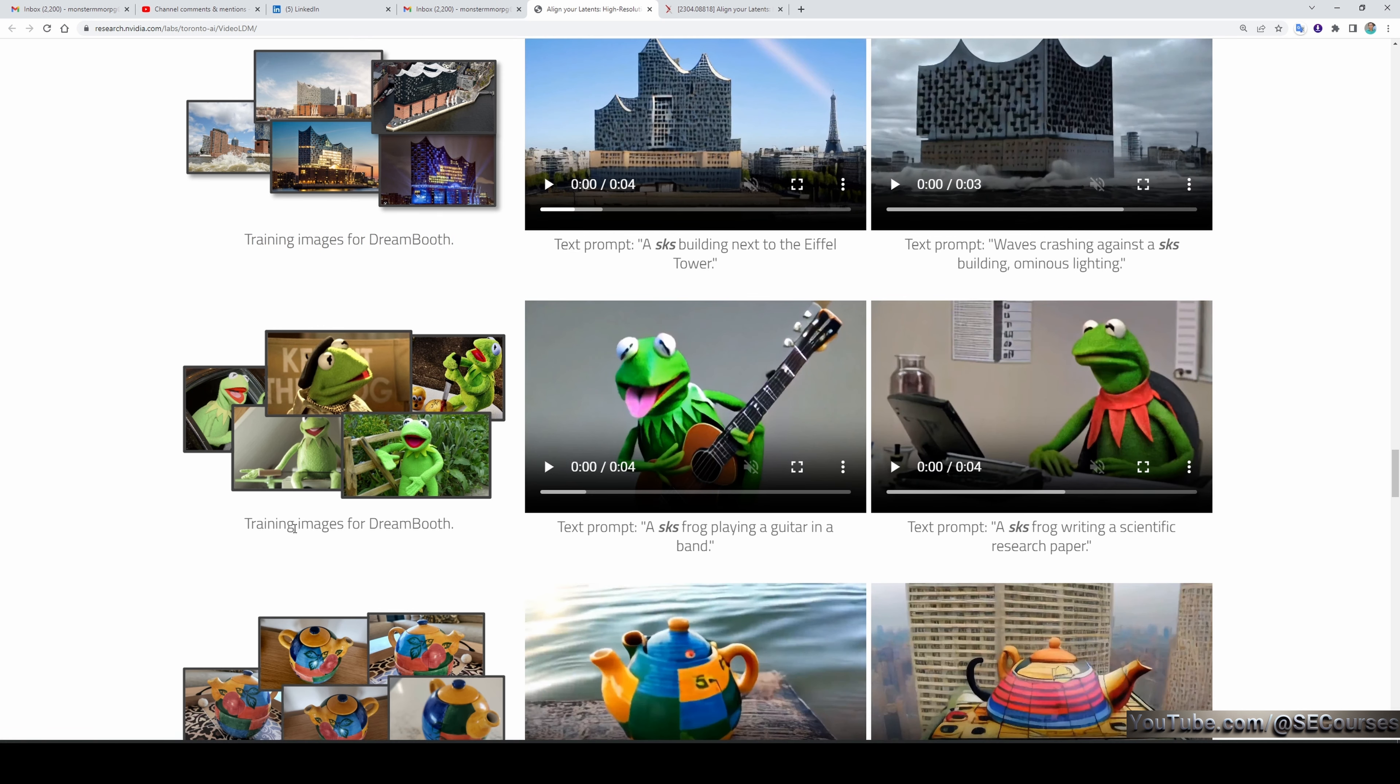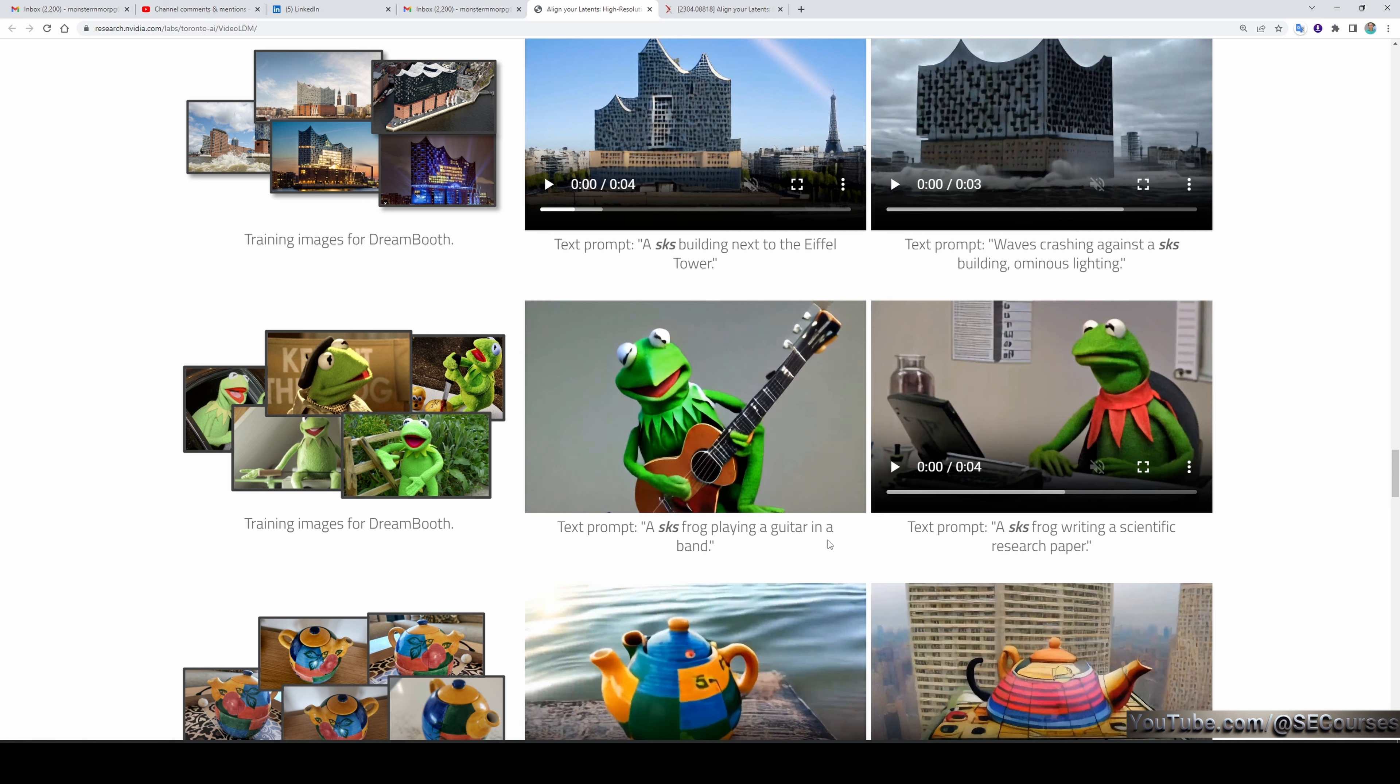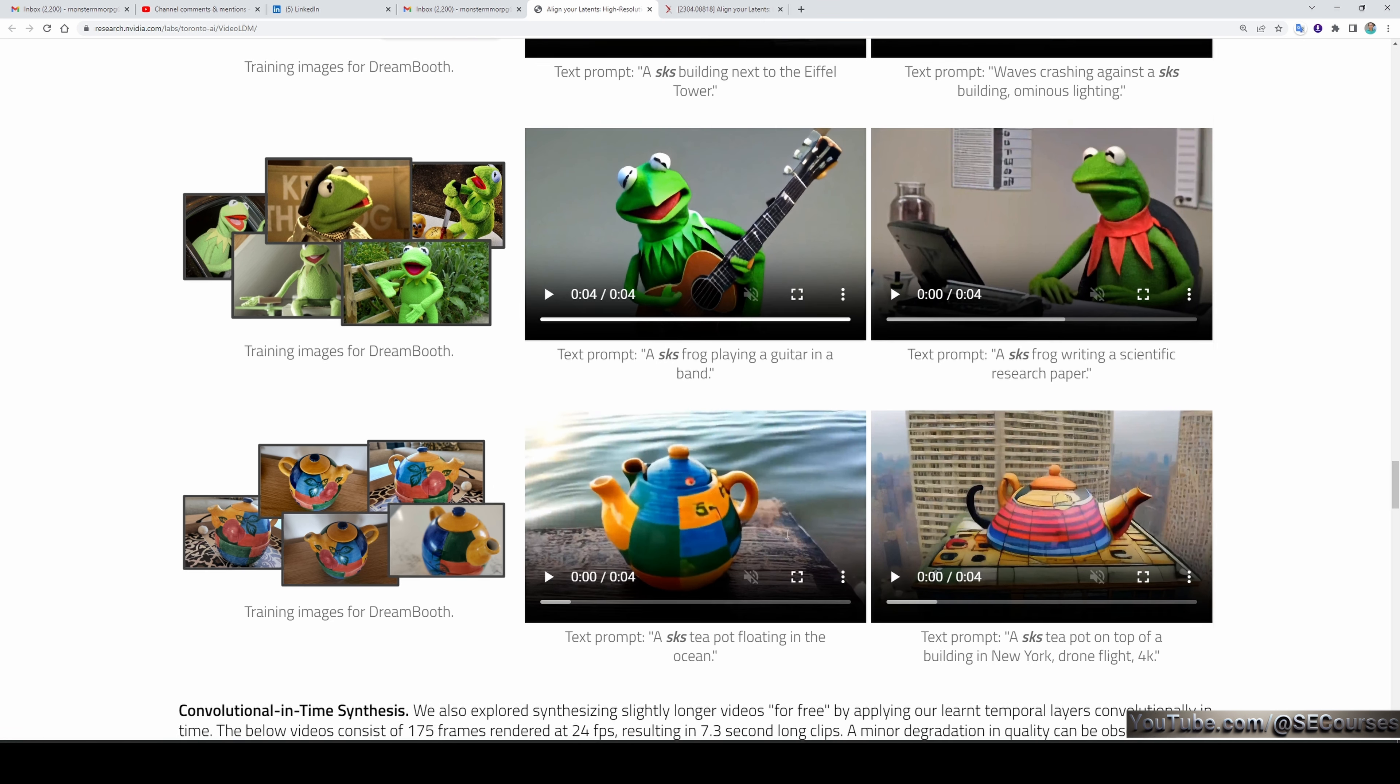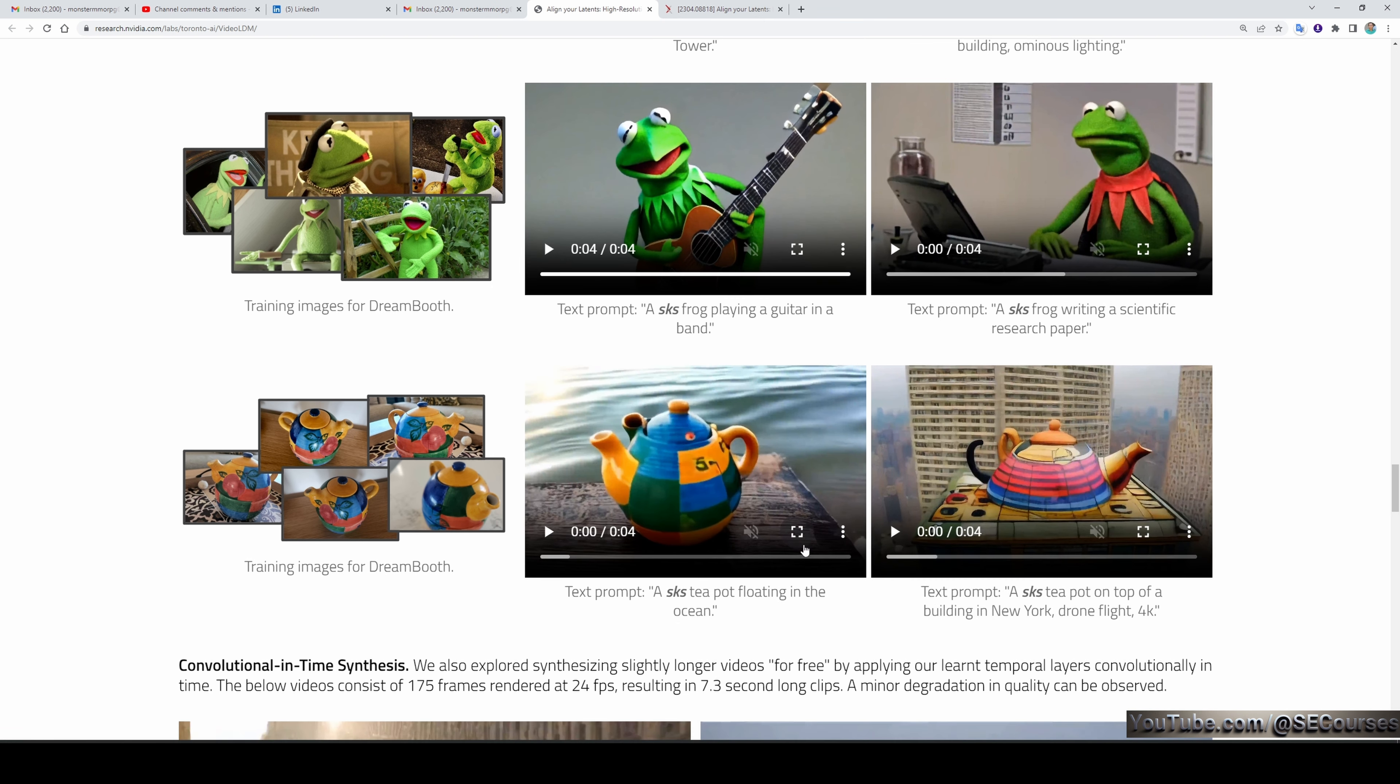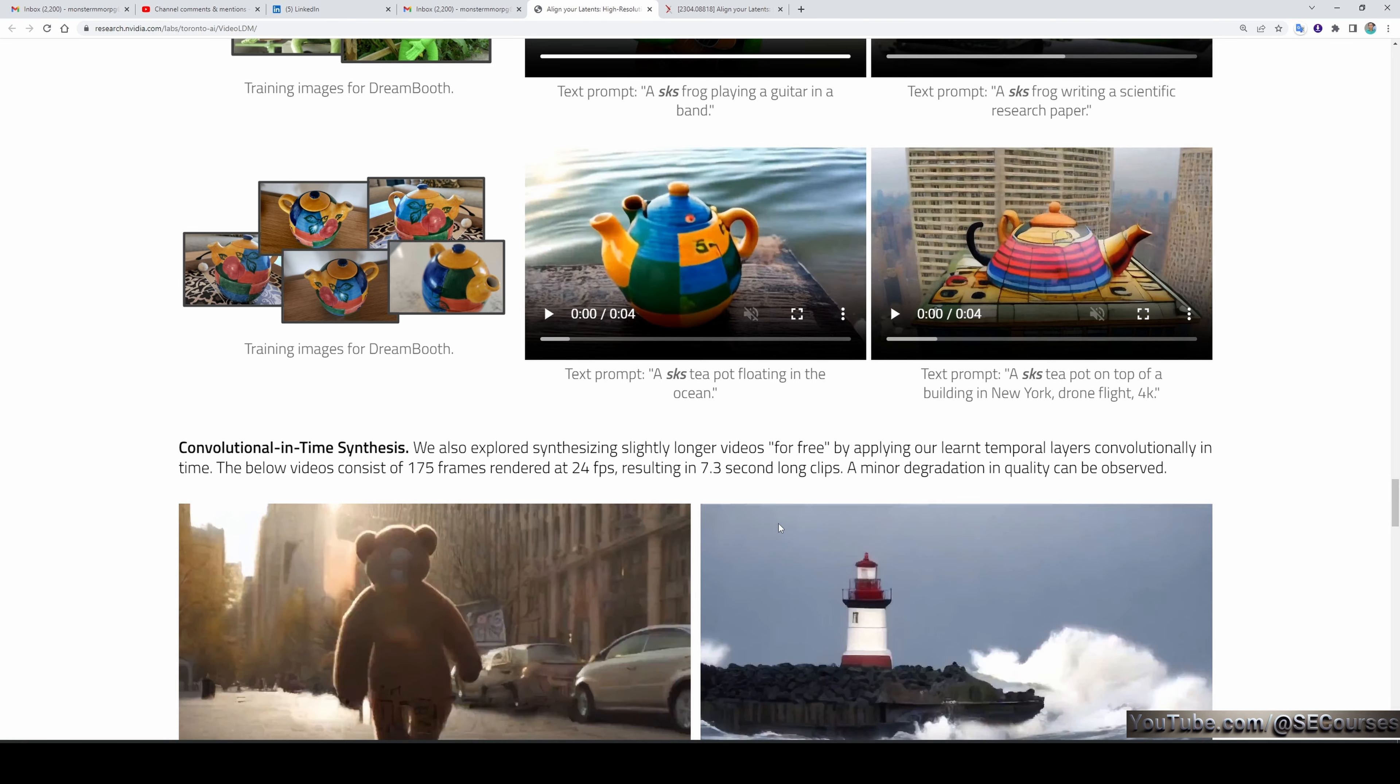There's another example with training images for DreamBooth. Text prompt: 'a sks frog playing a guitar in a band.' Let's also see it—a sks frog playing a guitar in a band like this. These are all famous images used in previous research papers as well.